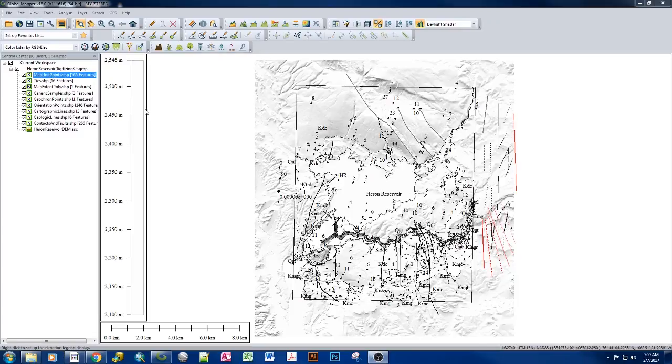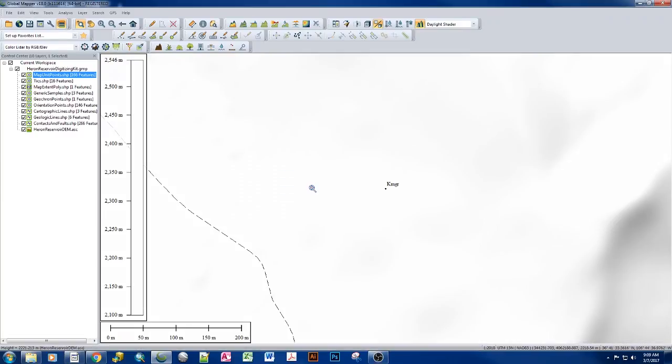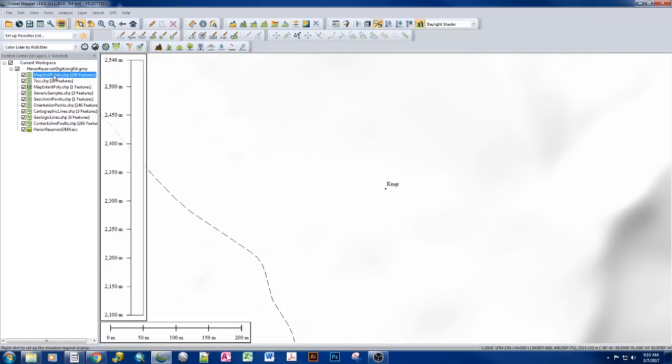We currently already have some map unit points that have been added in from our ArcGIS map product. We have one right here that we're looking at, which is one of the 166 features located here. In order to add a new one, this is very similar to adding in new point styles.